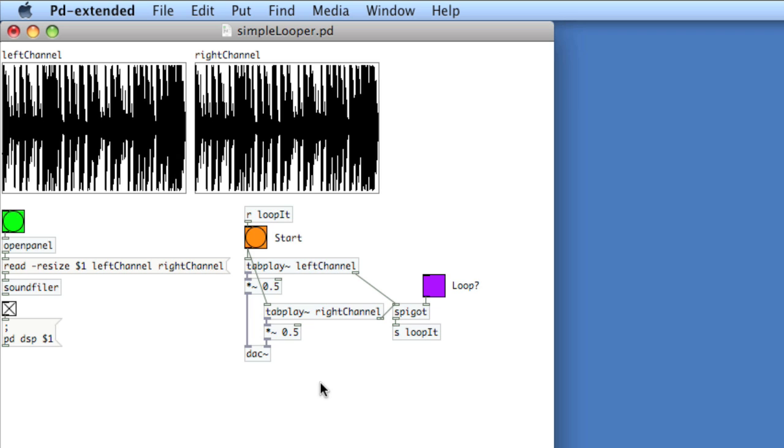I've got a simple looper here. It's two tables, one for the left channel, one for the right channel. And since I don't need to manipulate the tables, I'm using a simple tab play object to read the tables. Let's take a listen.